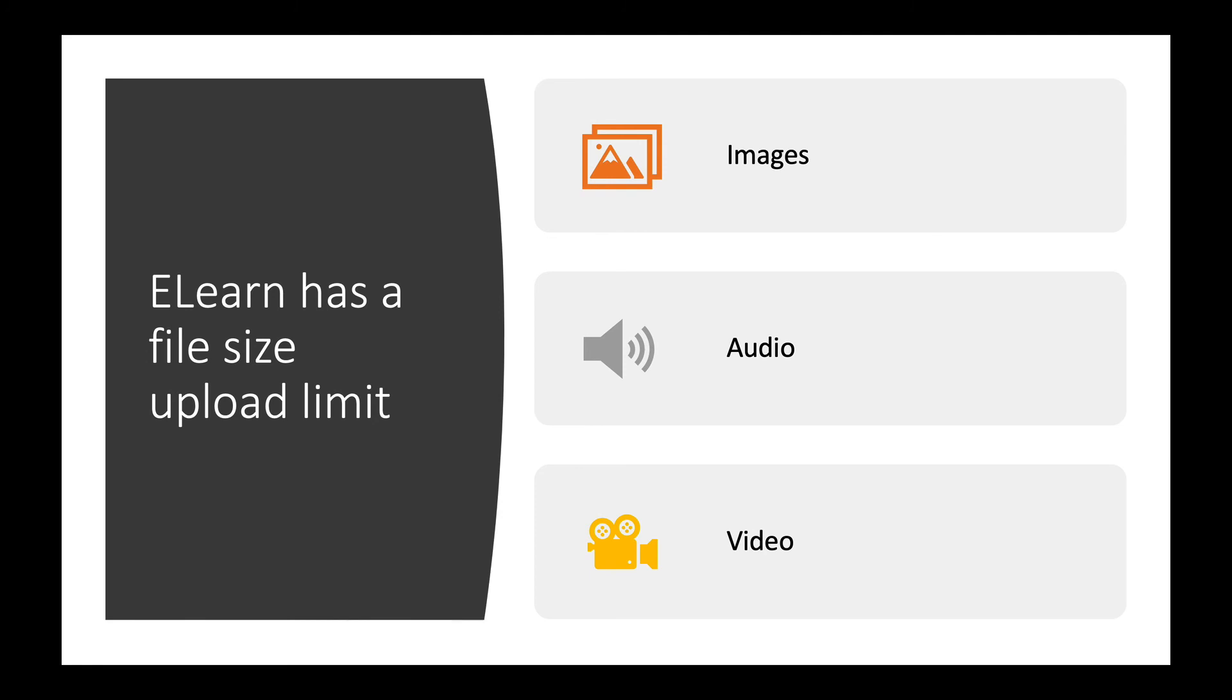If your files contain images, audio, or video, then you would want to use a file sharing service where you upload the file to that file sharing service and then you share the link on eLearn.